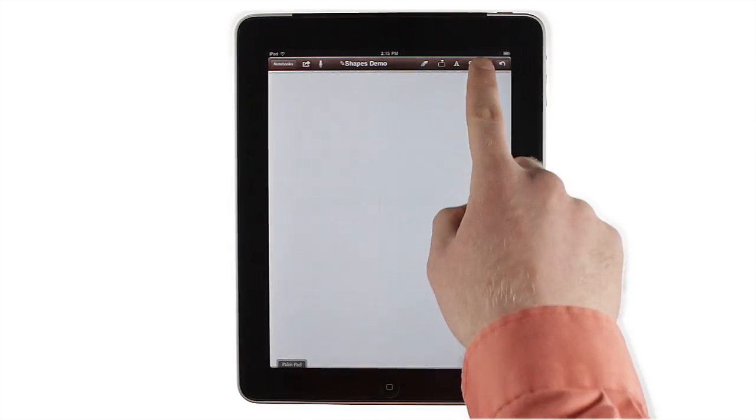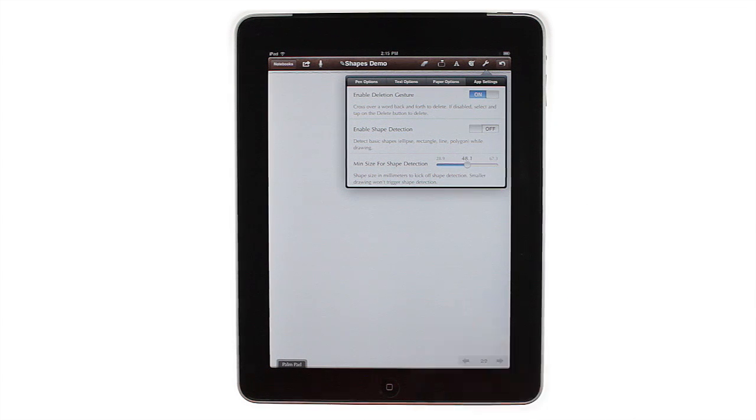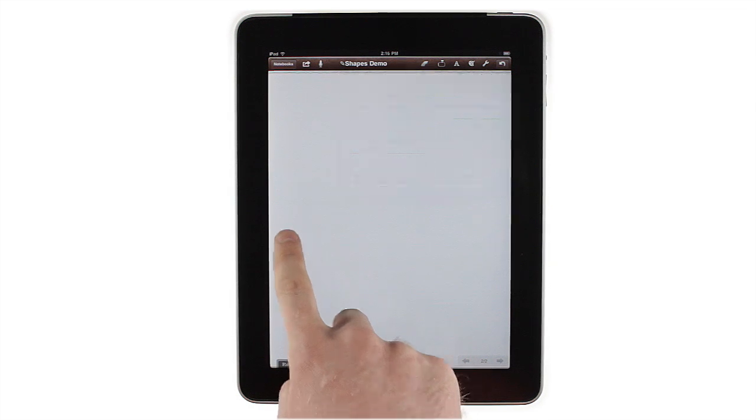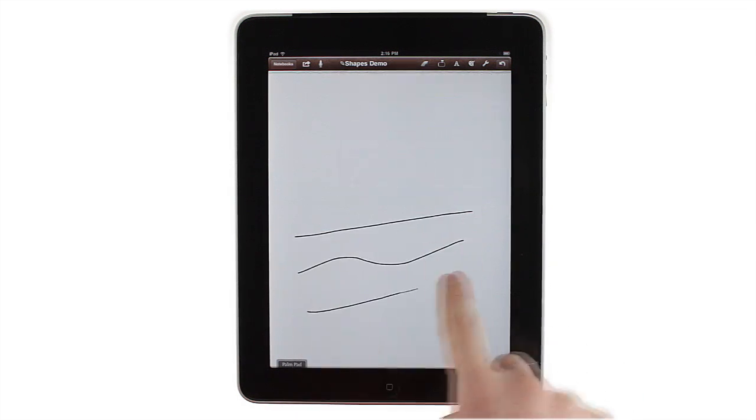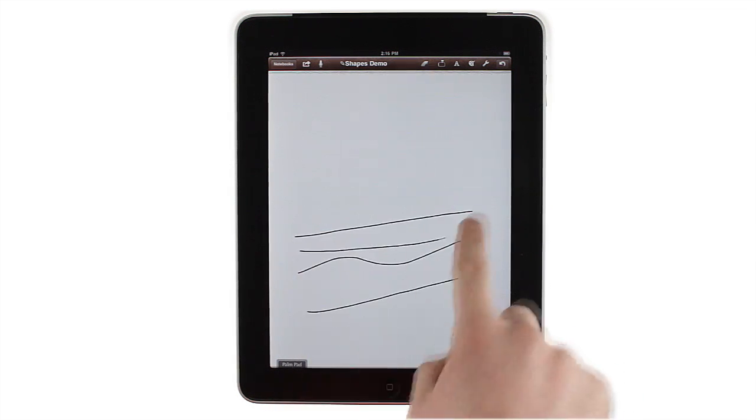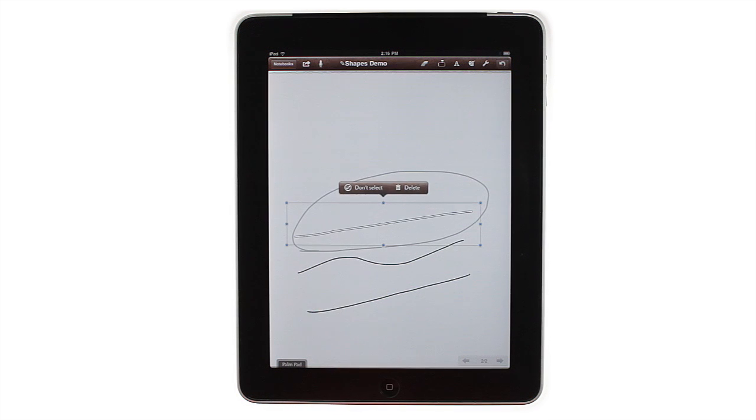It's easy to completely turn off auto-detecting shapes within settings if you need to. Just flip the switch next to Enable Shape Detection, and all of your drawings will appear unchanged. Selection still works with this setting turned off.